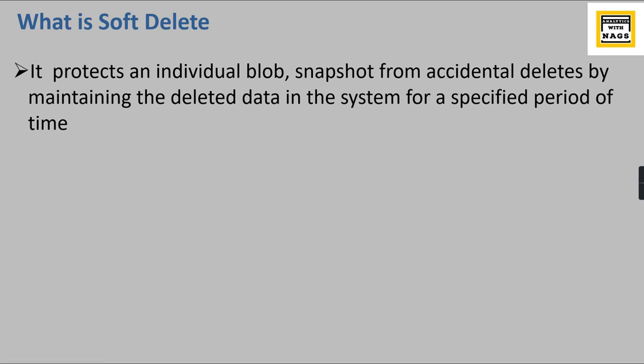You can specify to maintain it for seven days. Even if you deleted it, then you can restore it.